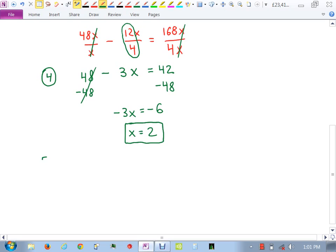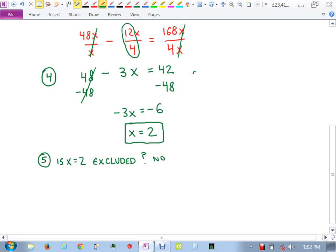Step 5: check x equals 2 against the excluded values. The only excluded value was 0, and our answer is 2 — so it's not excluded. Step 6: plug x equals 2 into the original equation to verify.